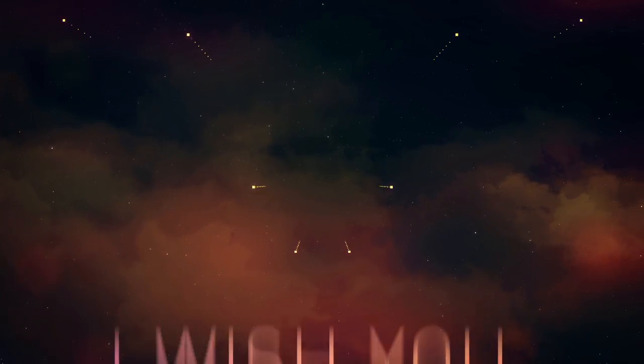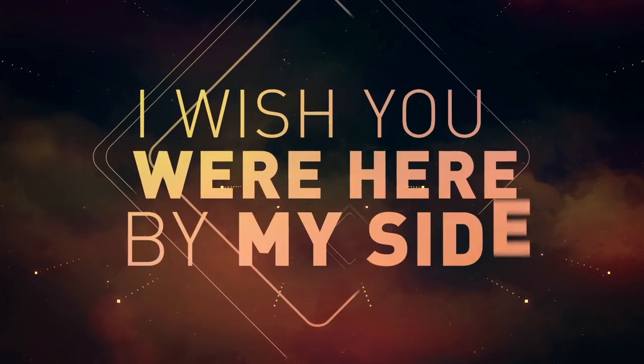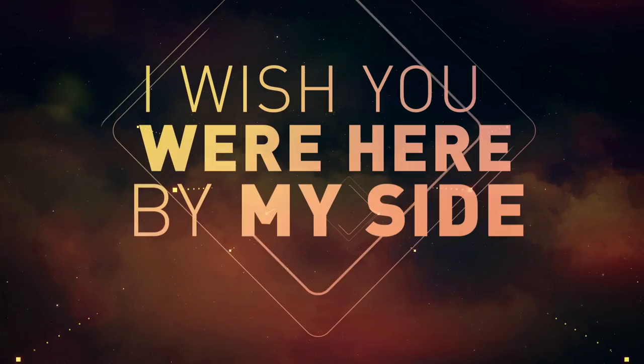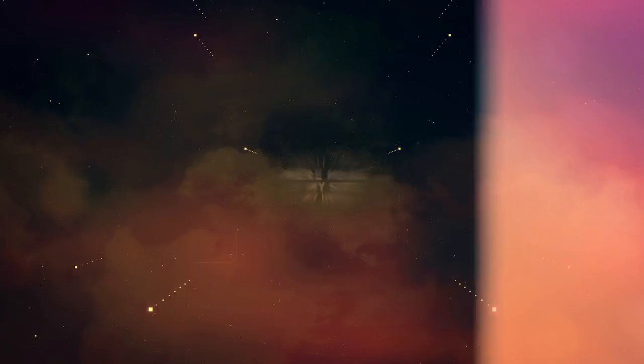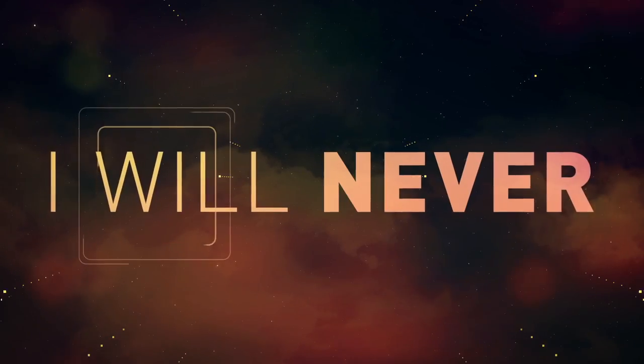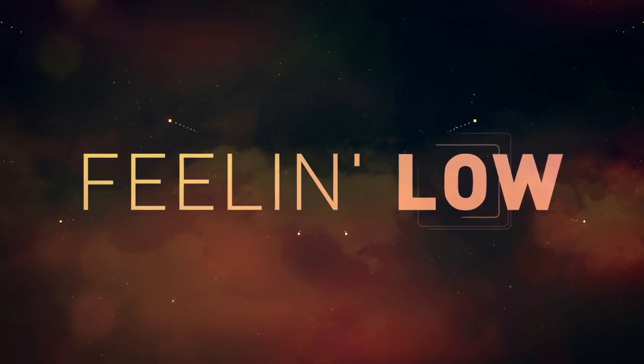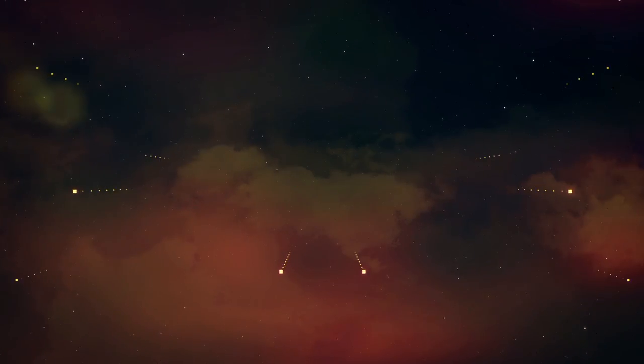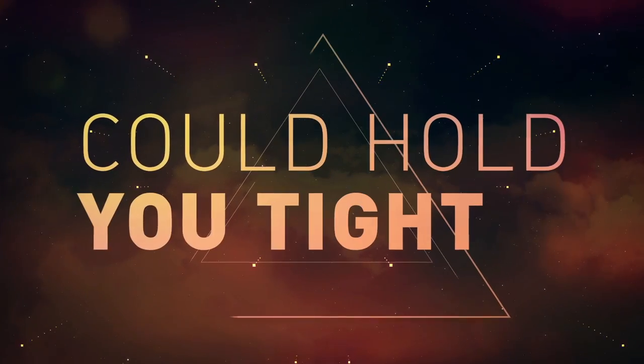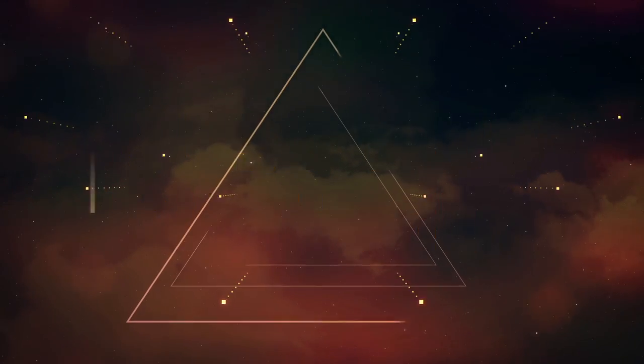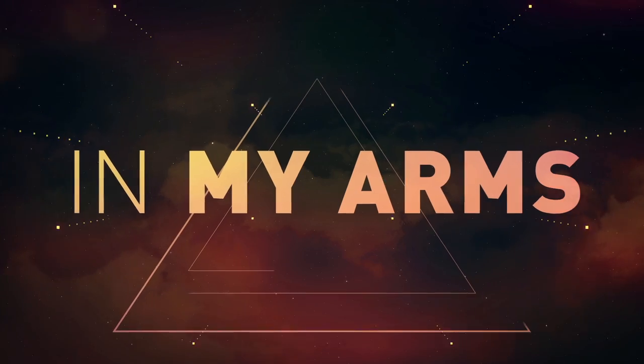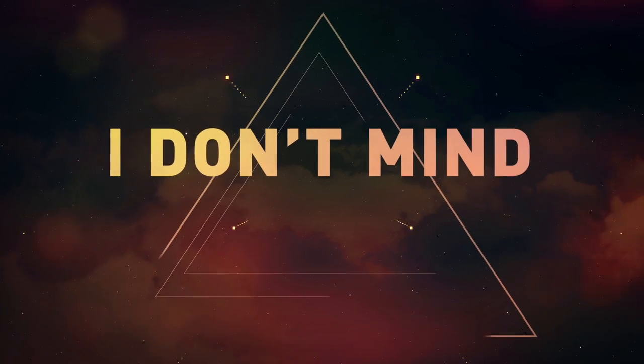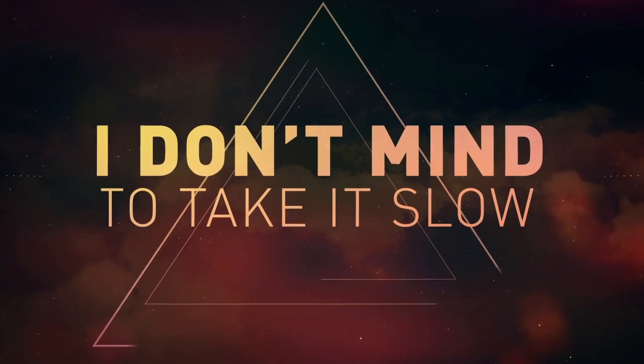I wish you were here by my side. In my heart I will never feel alone. If I ever could hold you right in my arms, I don't mind to take it slow.